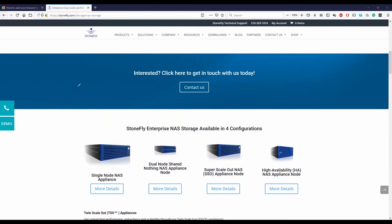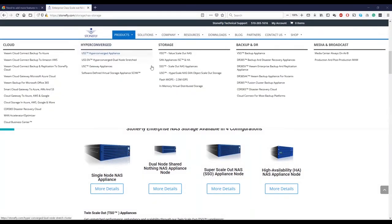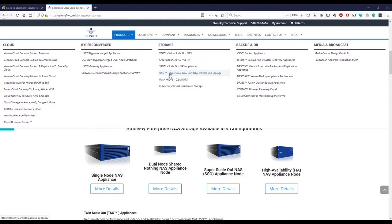The next one to it is going to be USO. USO is a unified unit, which is iSCSI and NAS together. So if you need iSCSI and NAS and object storage, the USO is going to be what you're looking for.